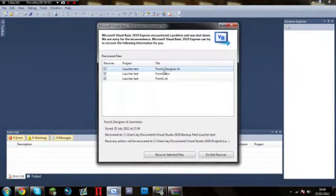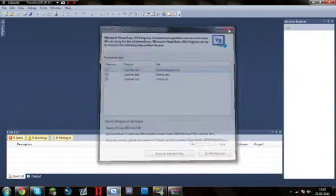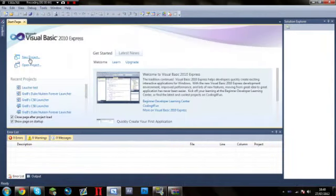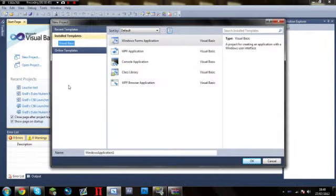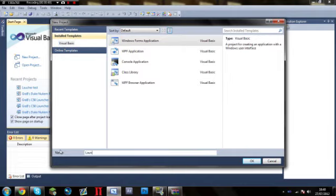So first what you're going to want to do is open your Visual Basic. Go to new project, start a new project. I'm just going to call mine launcher.